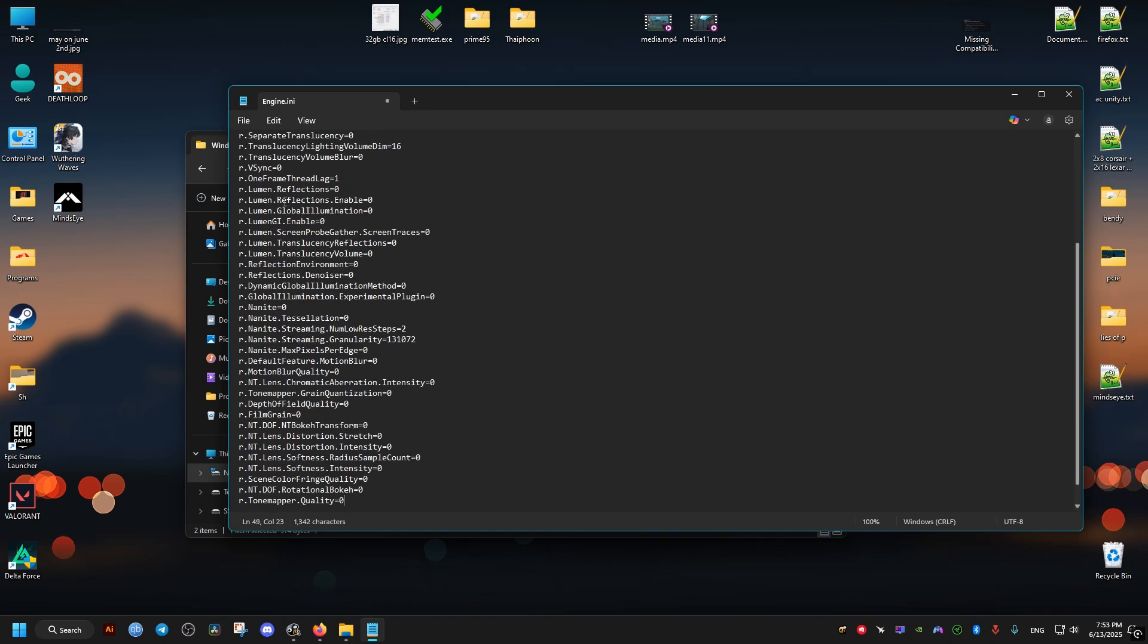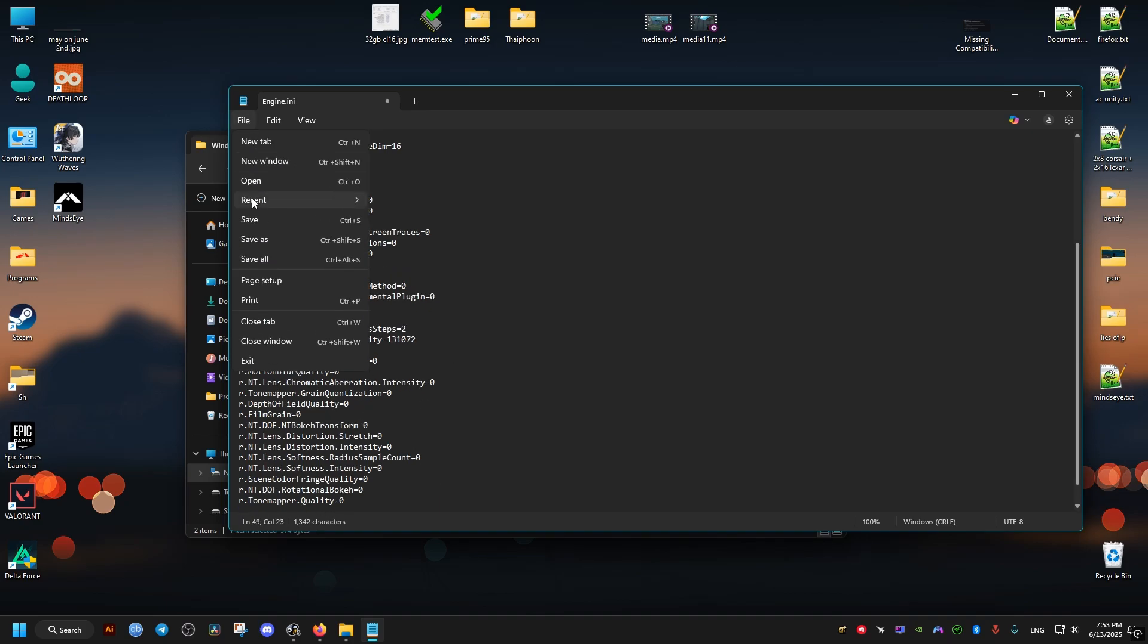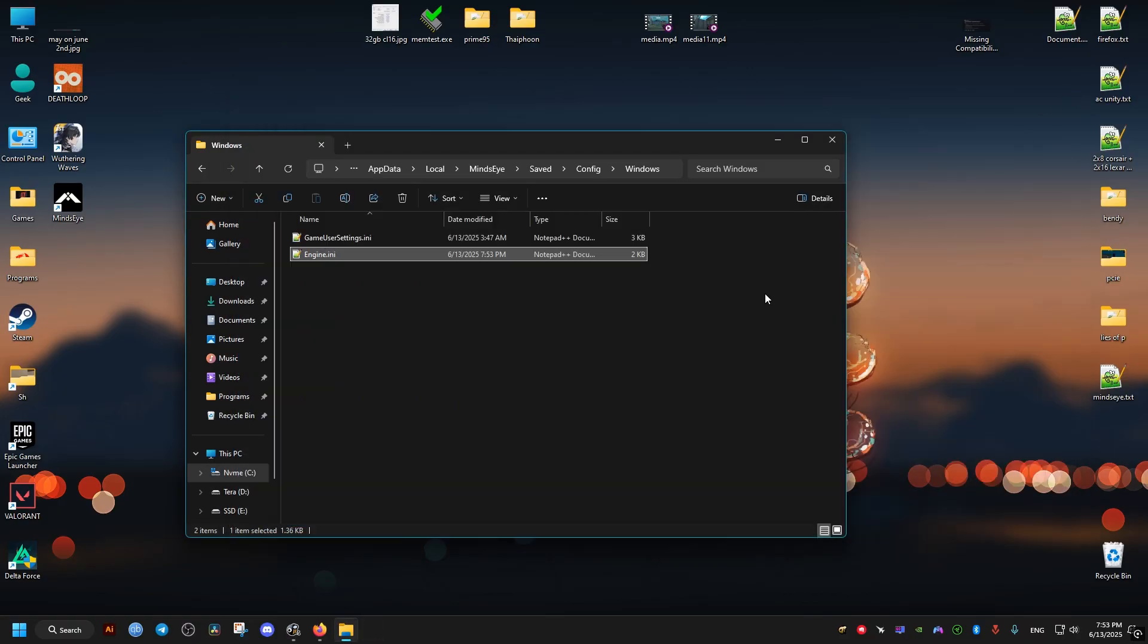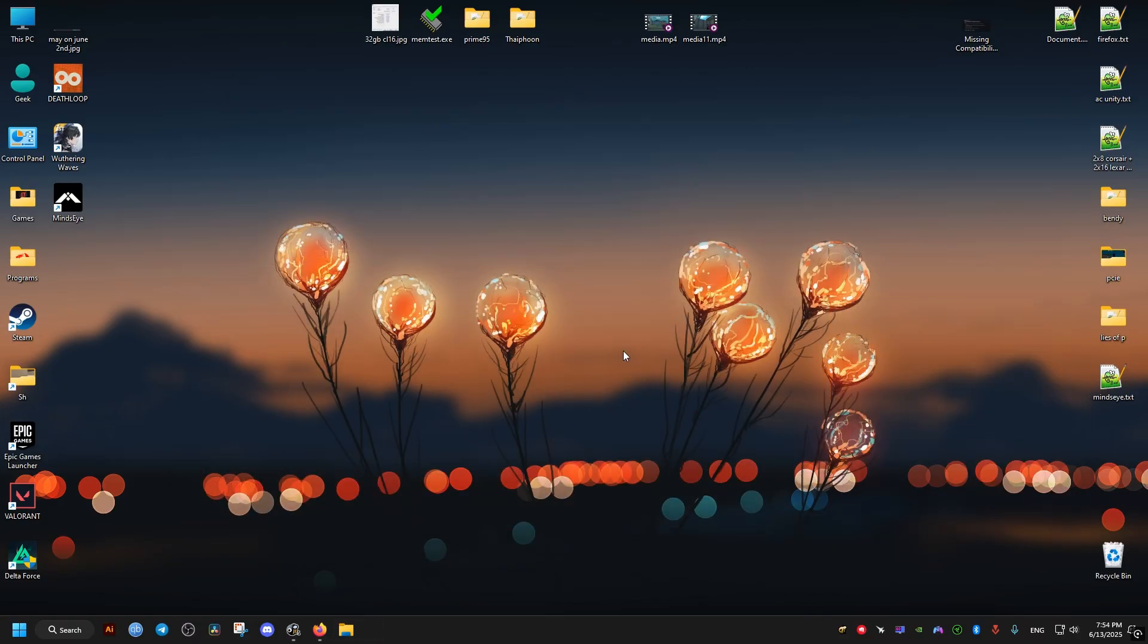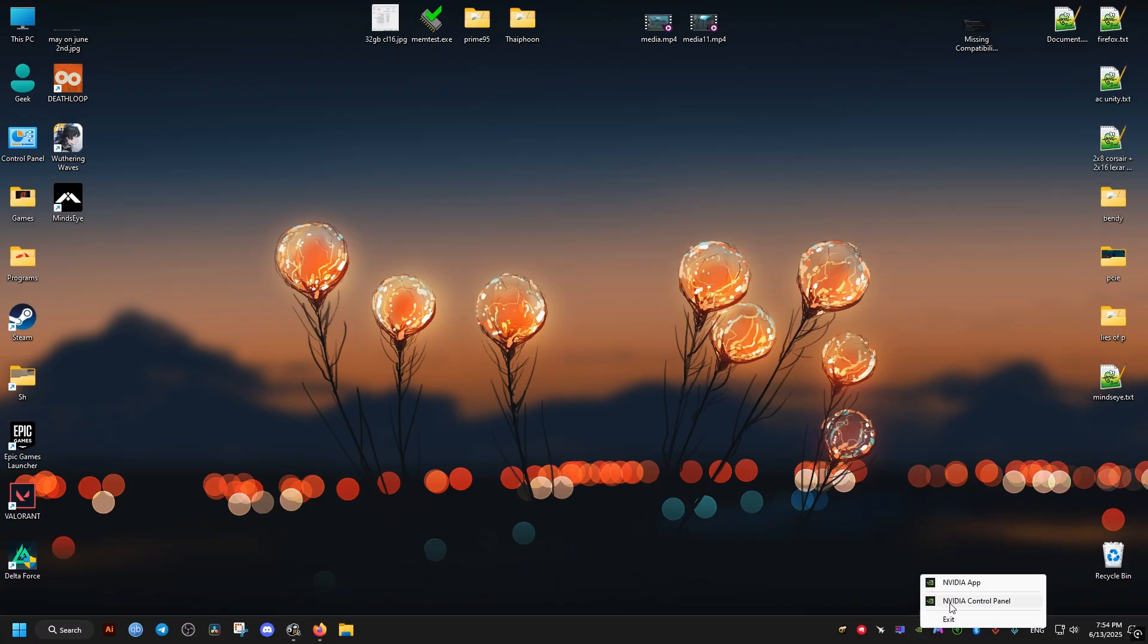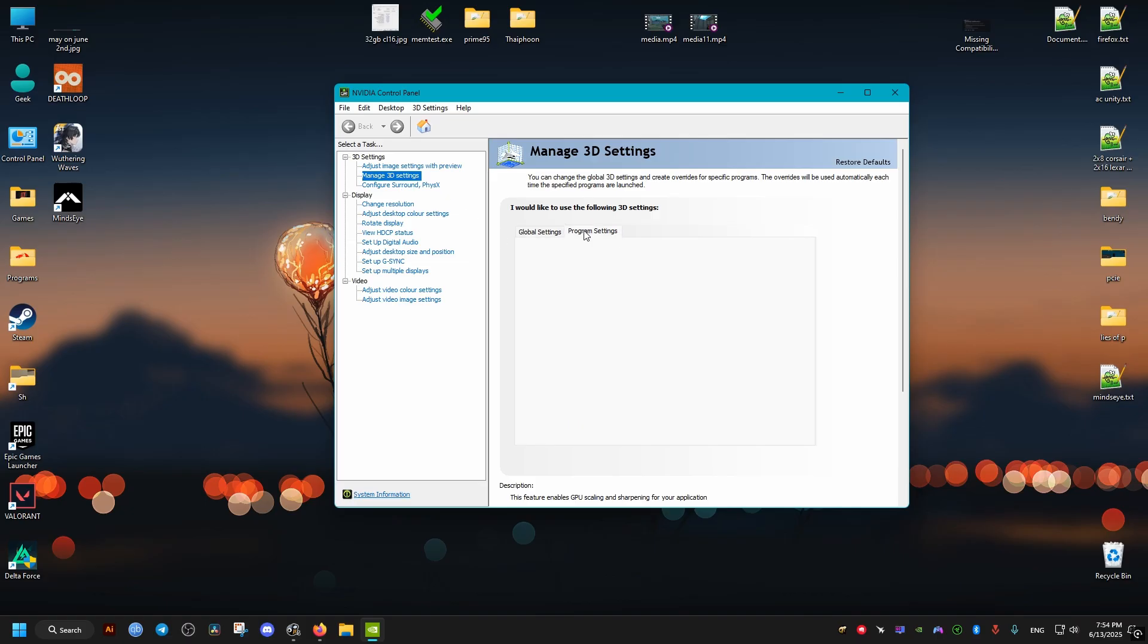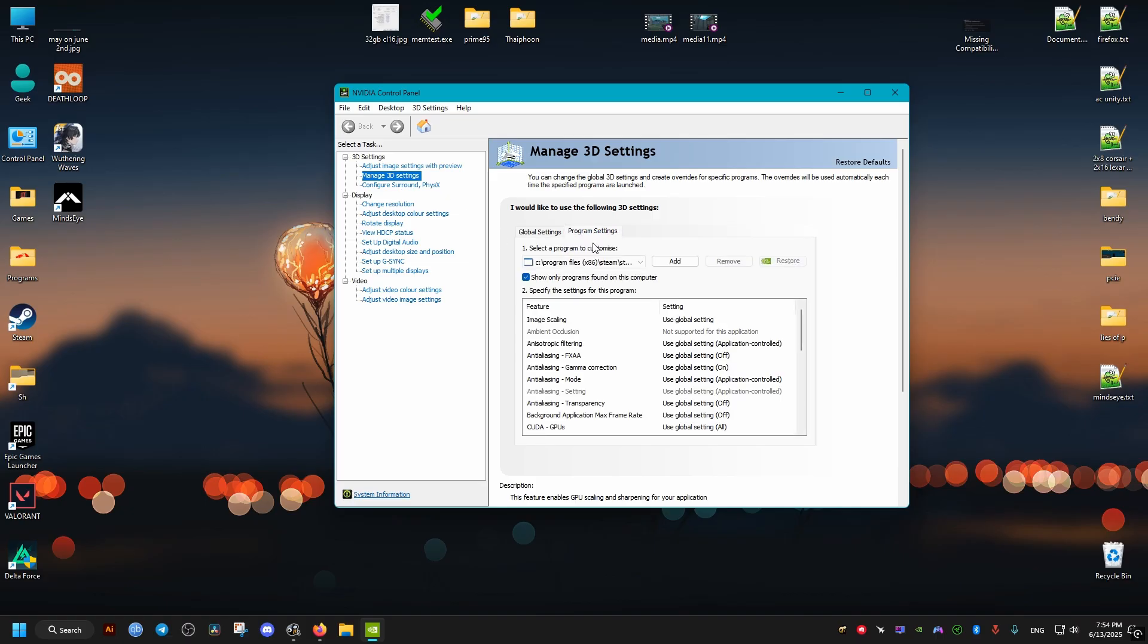And now after that, this follow-up fix is for people with NVIDIA graphic cards. You just go ahead and open the control panel of NVIDIA. Go to manage 3D settings, program settings here. Then in this list we select our game, Mind's Eye.